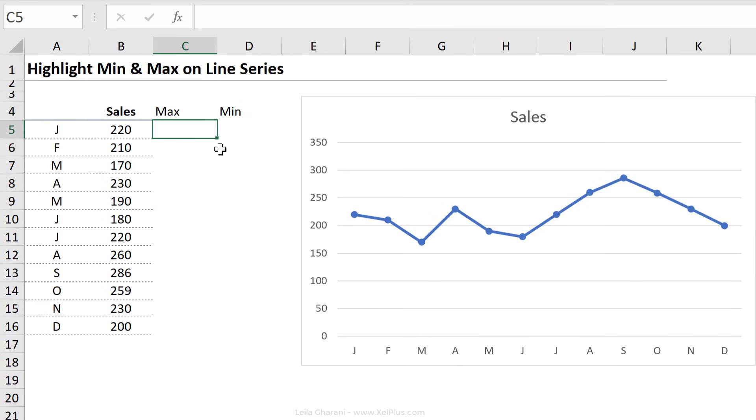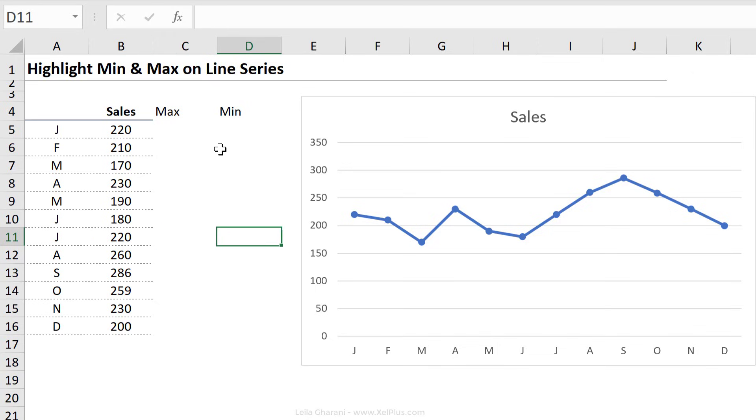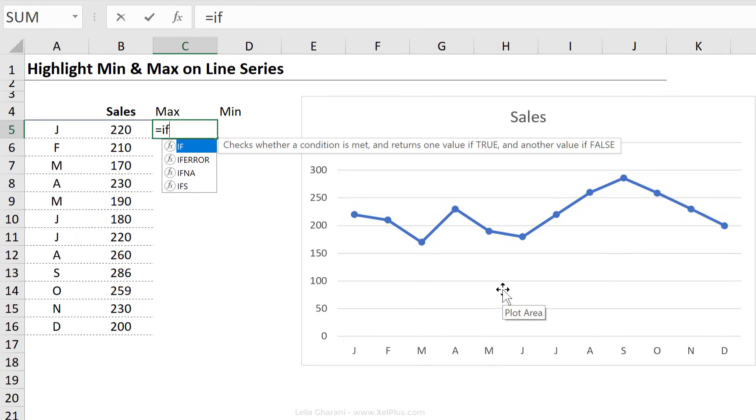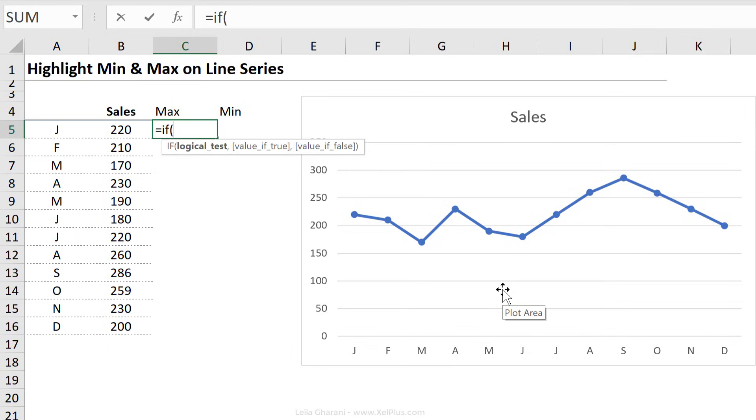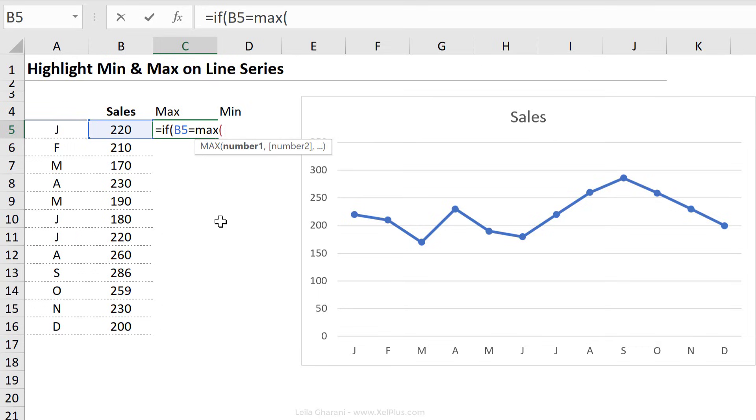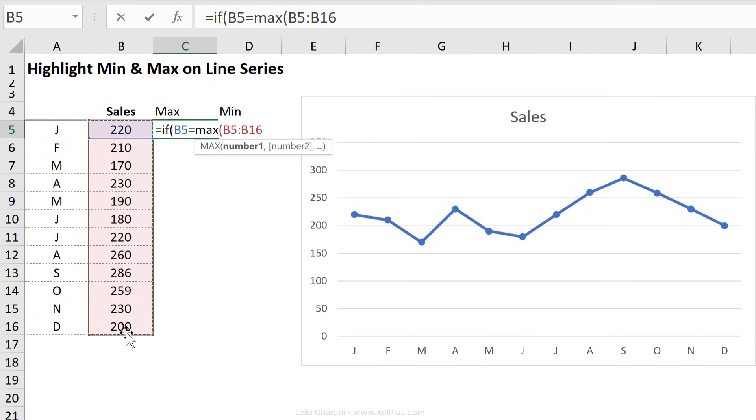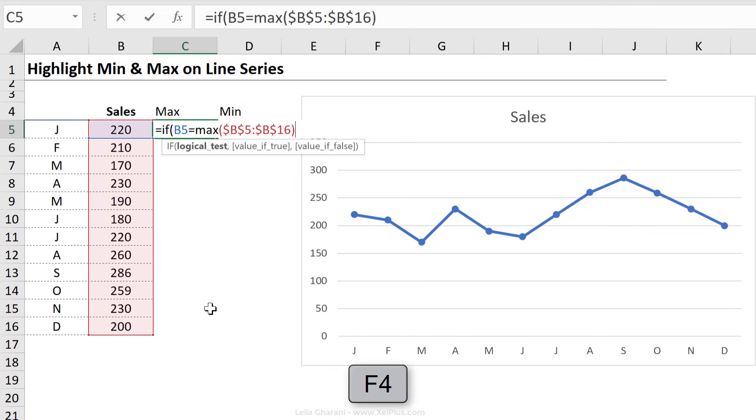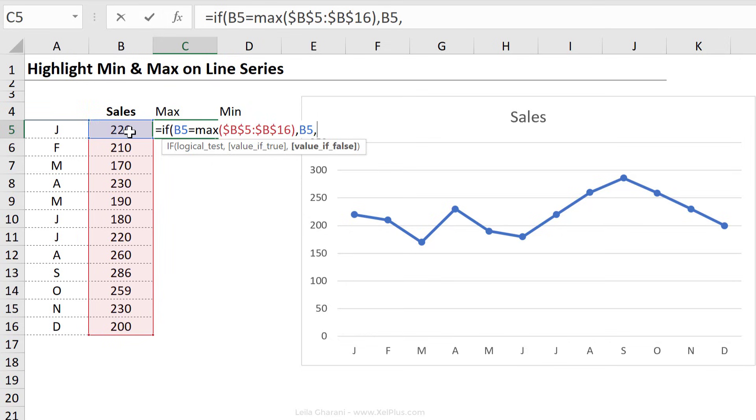Now what numbers do I put in these series? All I want in there is the month that has the maximum value. And for this series, the month that has the minimum value. Everything else should be empty. So here I can use an if logical test. And check, is this number here equal to the max of my number range here. I'm planning to pull this down, so I'm going to fix the reference with the F4 key.